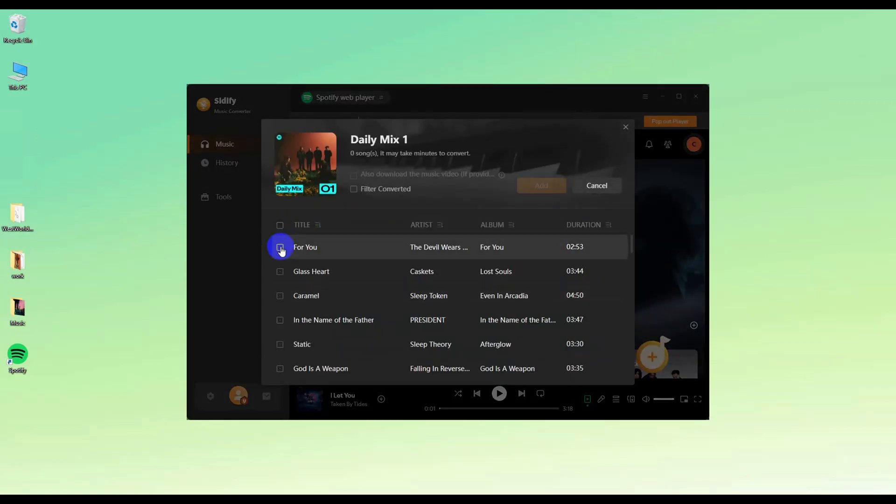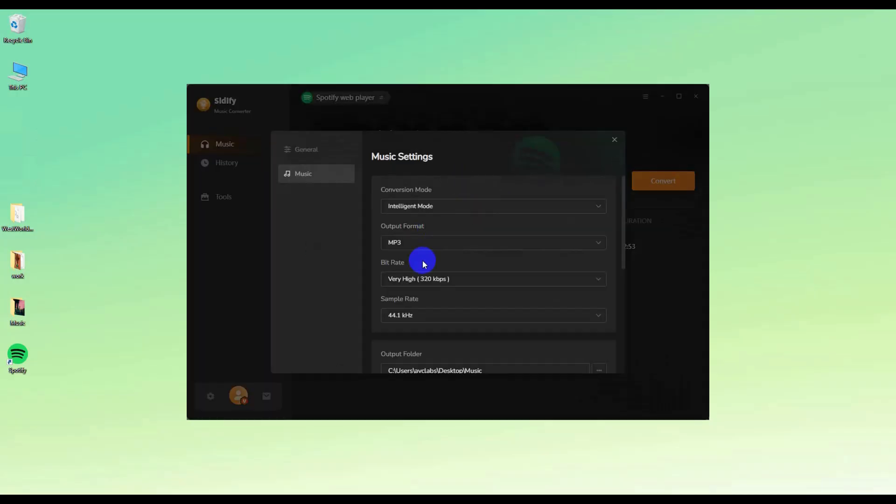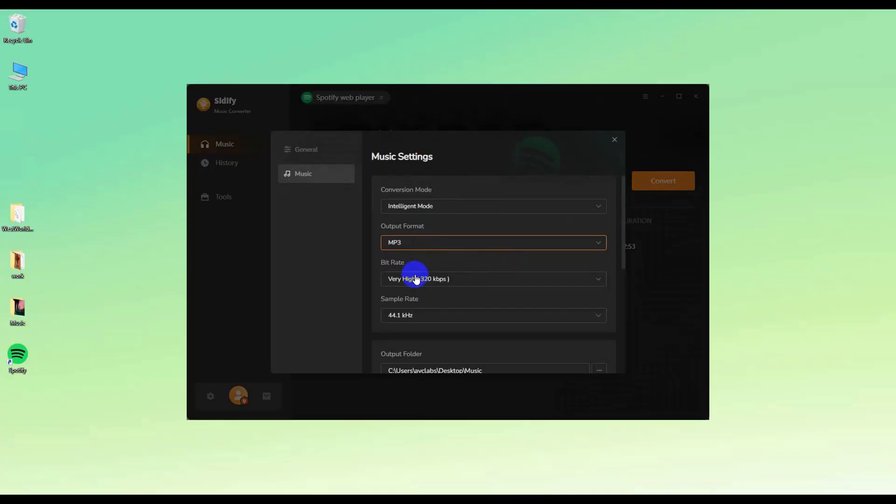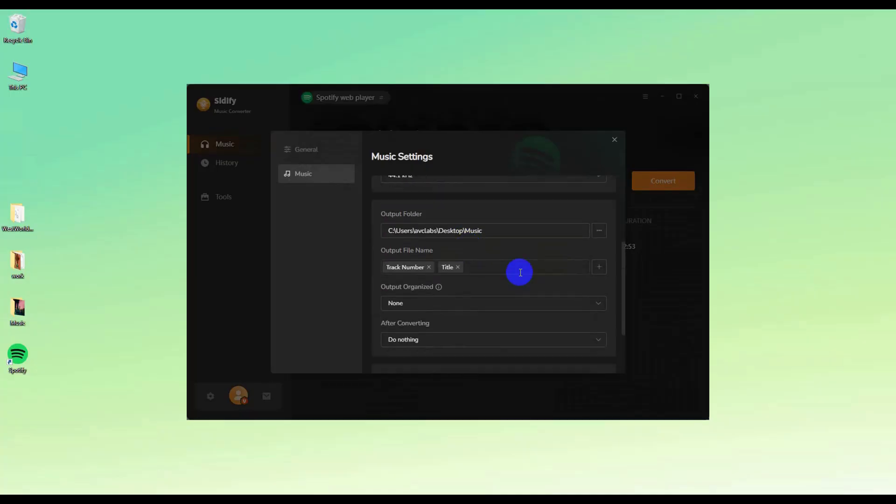Here we select one song for example. Click the setting to choose the output format. I recommend MP3. Also, you can keep the ID3 tags you want.